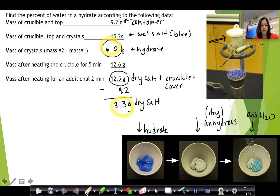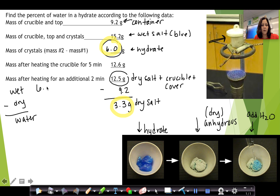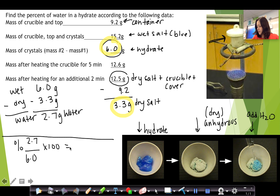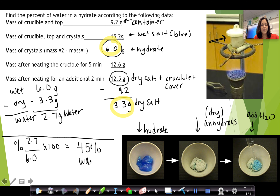So we have our mass of the hydrate and our mass of the dry salt. We do wet minus dry to get water: the wet was 6.0 grams, the dry was 3.3 grams, so we have 2.7 grams of water. Then percent equals water over wet times 100: 2.7 divided by 6.0 times 100 gives us 45 percent water by mass. This was done experimentally rather than just using the formula.